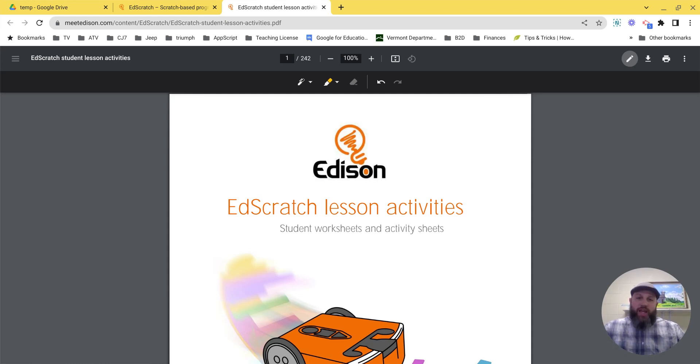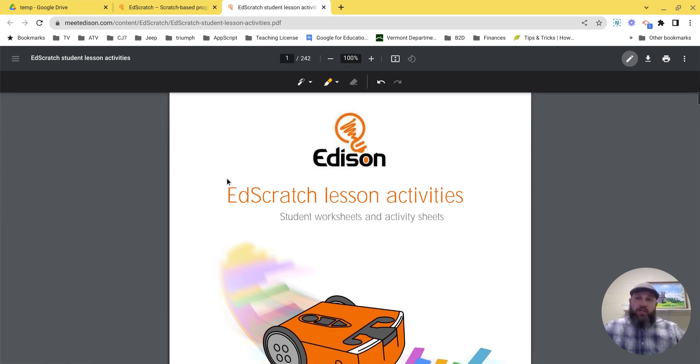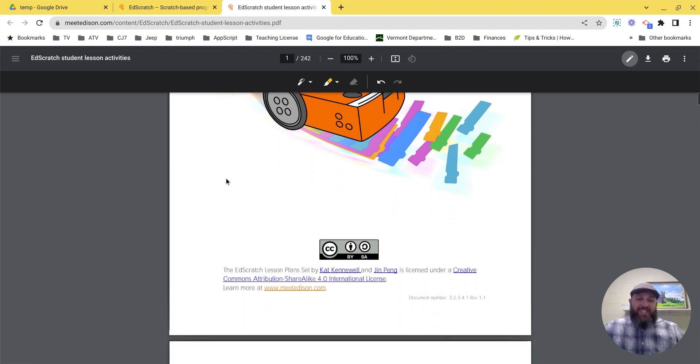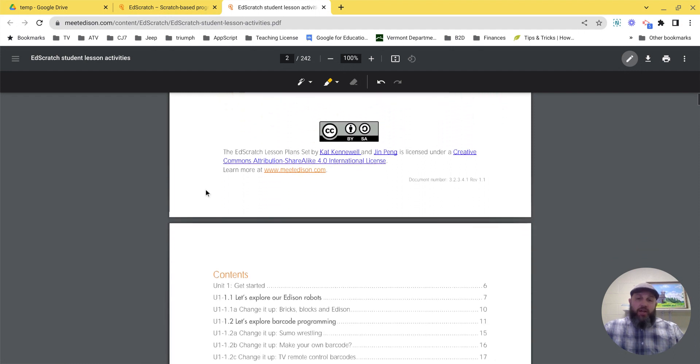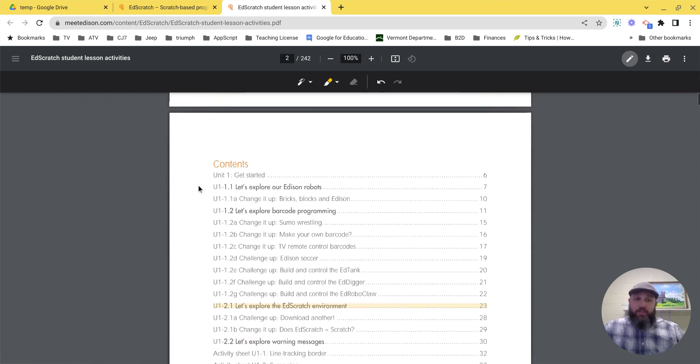Hey everybody. Welcome to the EdScratch module. In this module you'll have two assignments. The first assignment is specific activities that I want you to complete. There are four of them.